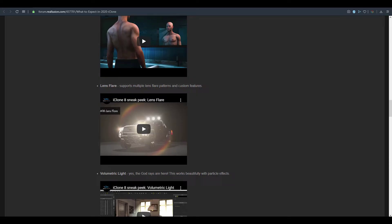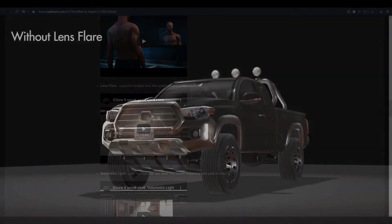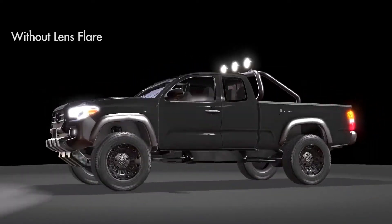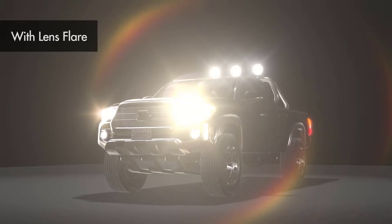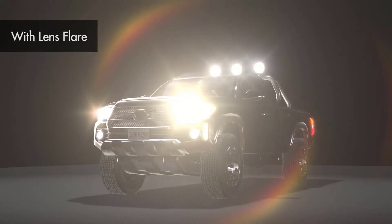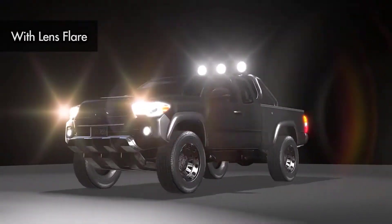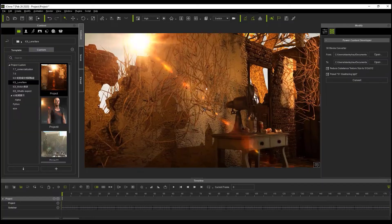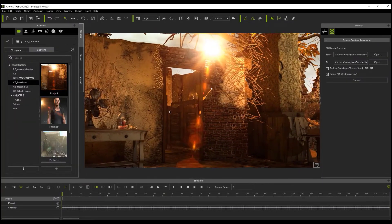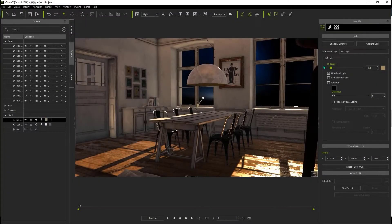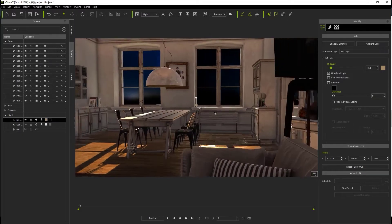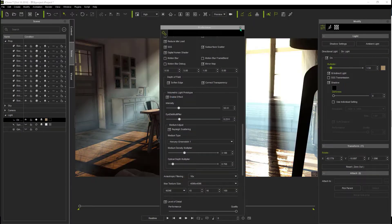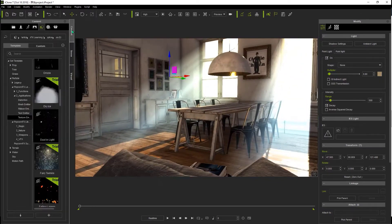Lens flare is something really cool coming to iClone. You can actually take a look at the image here and see what it looks like without the lens flare — probably a lot of people lived without this. But when you see what the lens flare looks like, it's really marvelous, especially for outdoor scenes. Another thing coming to iClone is volumetric lighting, which a lot of people wanted to see. It makes sense that getting the lens flare and volumetric lighting go hand in hand with the same technology.